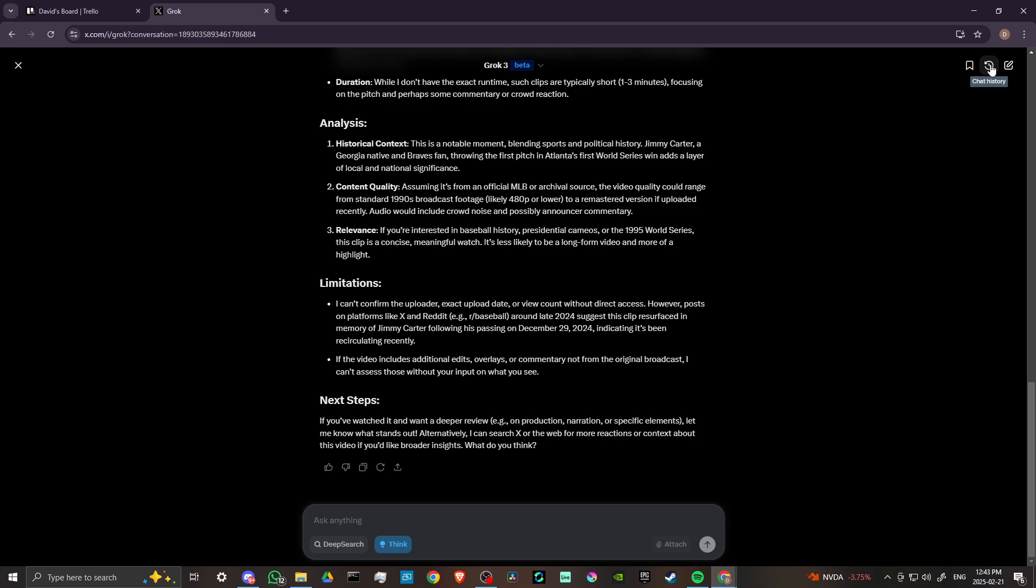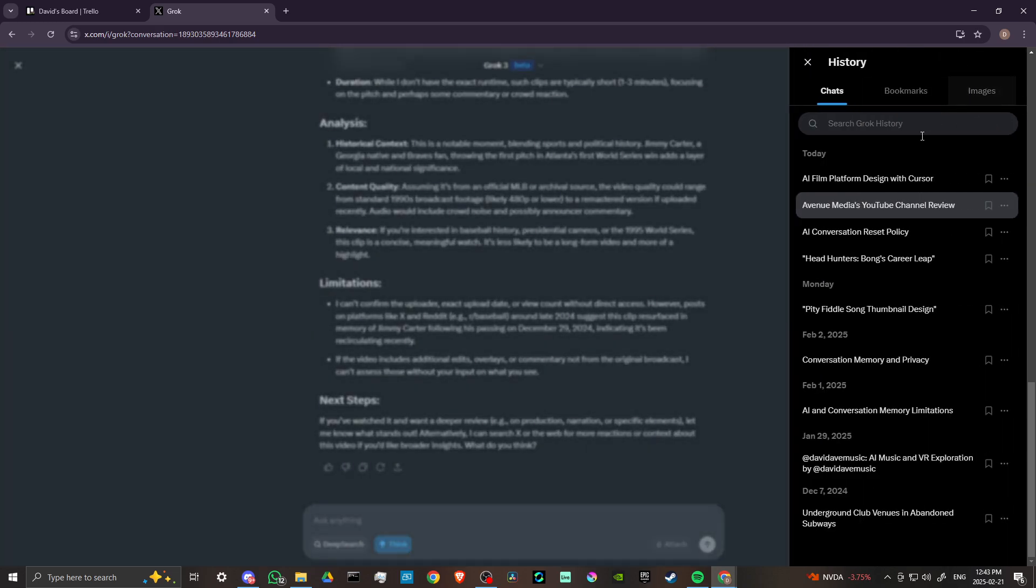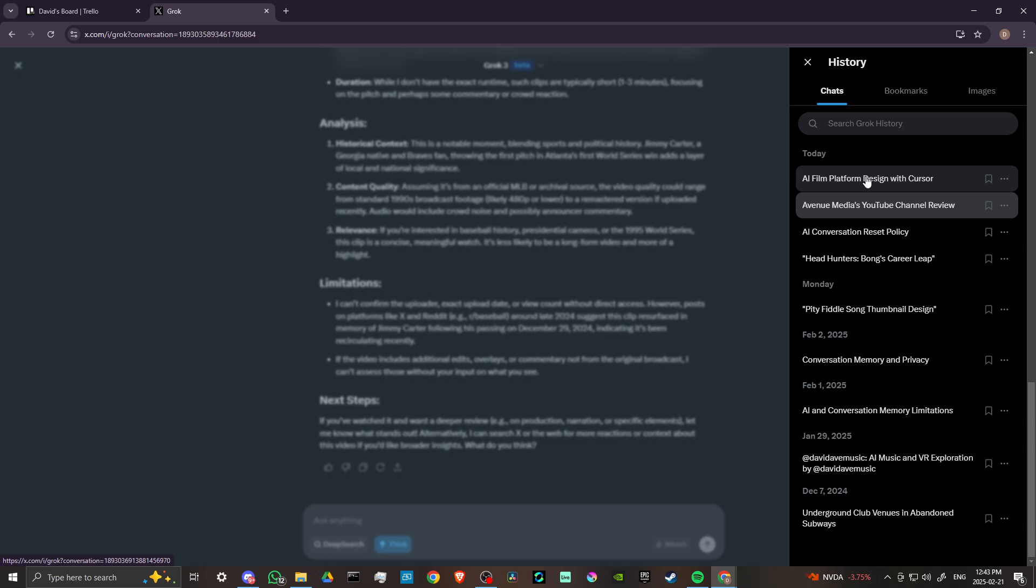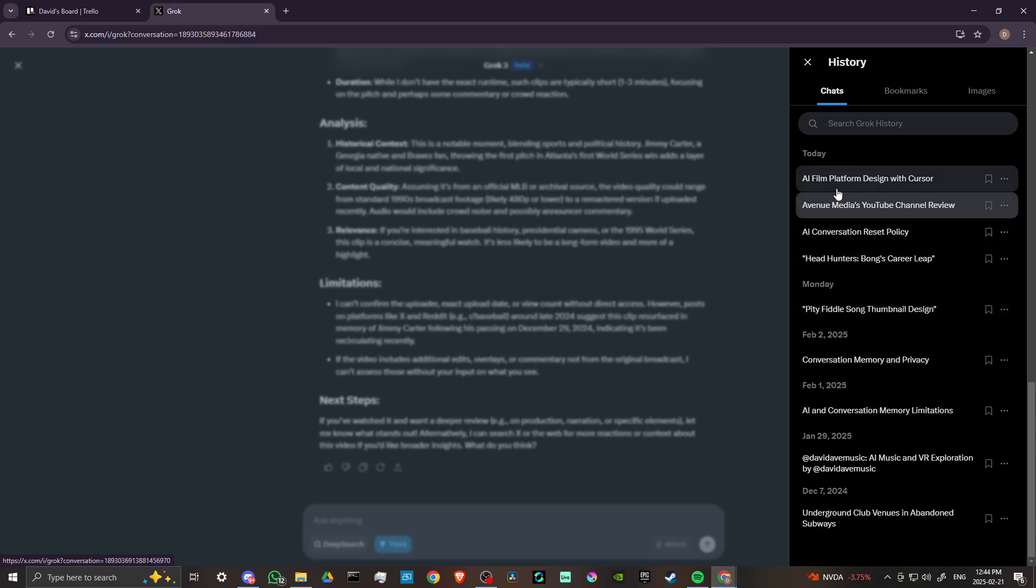And I think all chatbots can do that to some degree. I would say that with Deep Seek specifically, there are certain things that it simply will not talk about. And I won't get into that, but you can do some research on it.